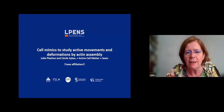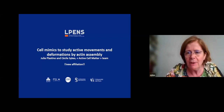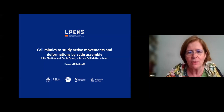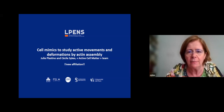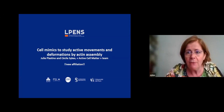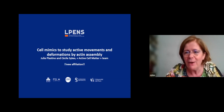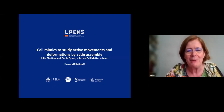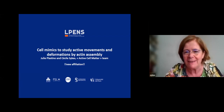This is the first part of my presentation — the tutorial. I'll talk about what we have done on cell mimics, developing cell mimics to study active movements and deformations produced by the actin cytoskeleton. I'm happy to share that we are now with Julie Plastino at École Normale Supérieure, just across the street, but it's a new place with wonderful physicists.